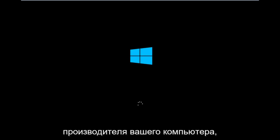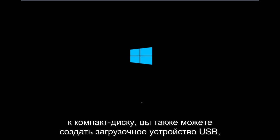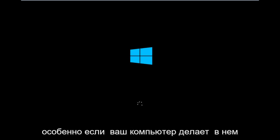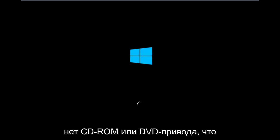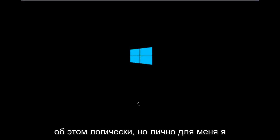Depending on your computer manufacturer, you're going to try and look up how to boot your computer to a CD. You could also create a USB boot device as well. You don't have to do a CD, especially if your computer does not have a CD-ROM or DVD drive in it.